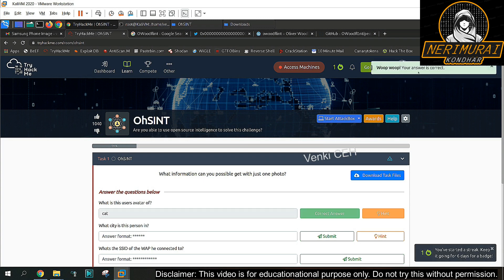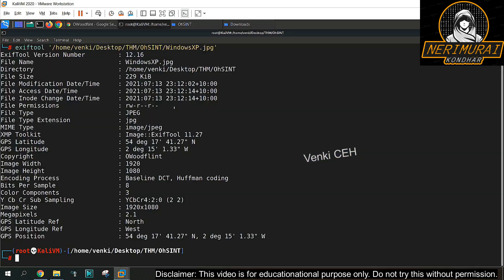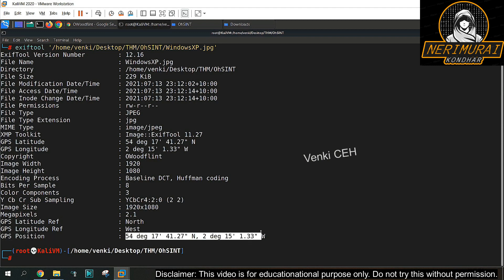Bingo, that is the right answer. So now let's go back to the second question, we need to identify the city in which person lives in. I remember we got a GPS location from the image metadata extract. Let's see whether the GPS position is pointing towards a city.